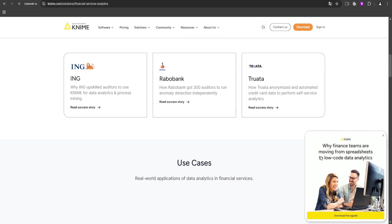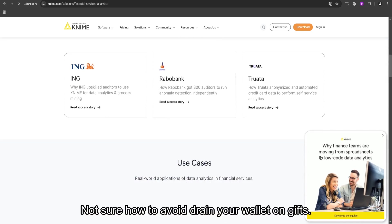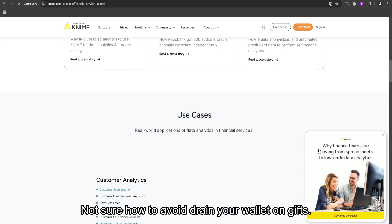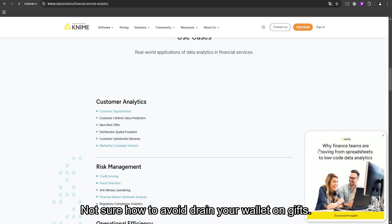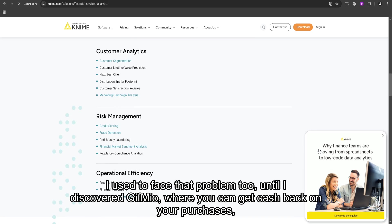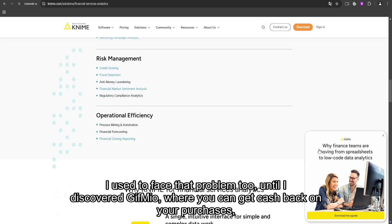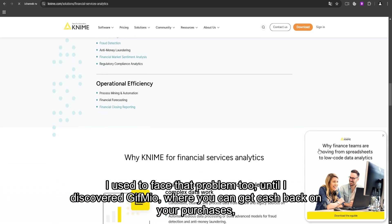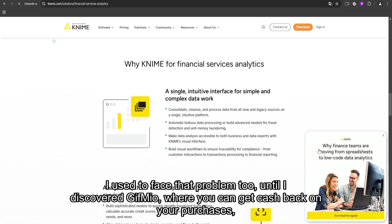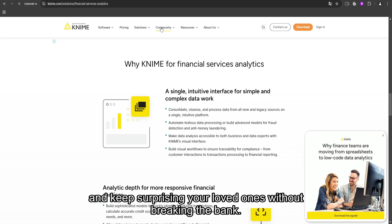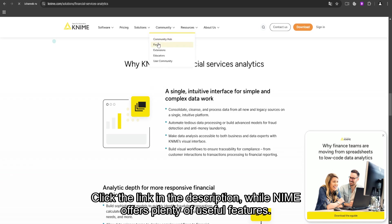Not sure how to avoid draining your wallet on gifts? I used to face that problem too, until I discovered GiveMeo, where you can get cash back on your purchases and keep surprising your loved ones without breaking the bank. Click the link in the description.